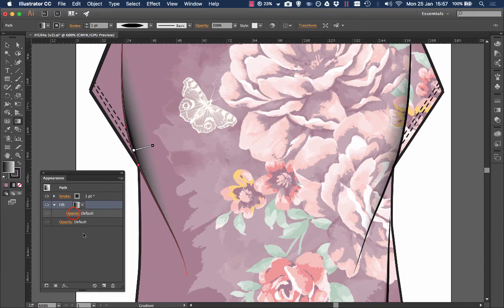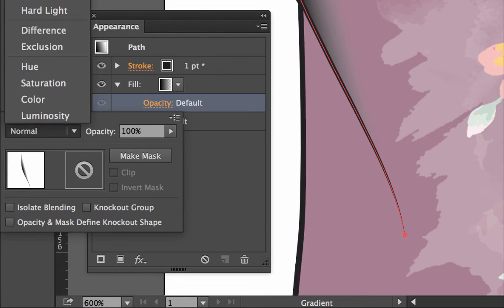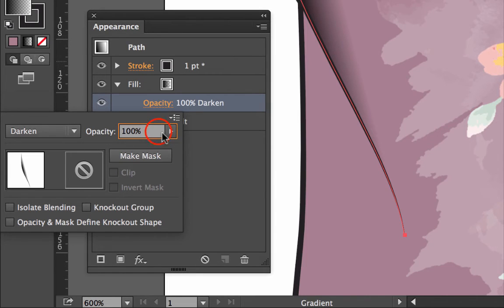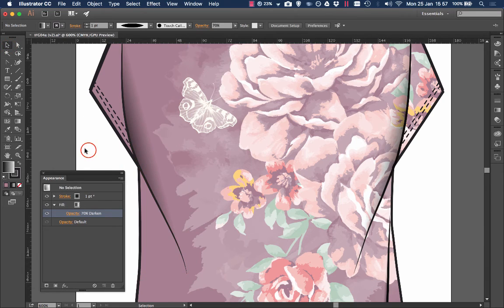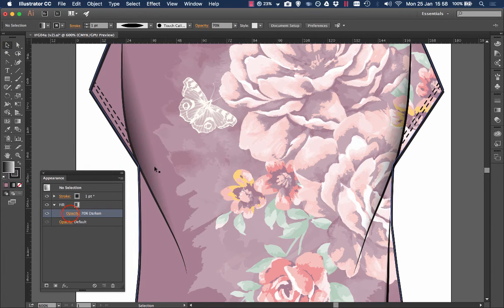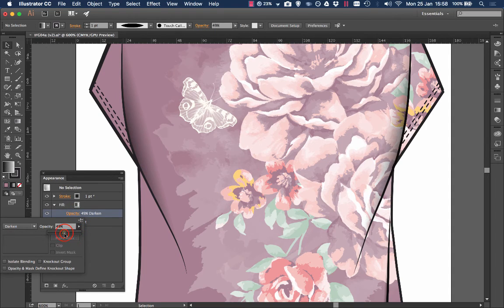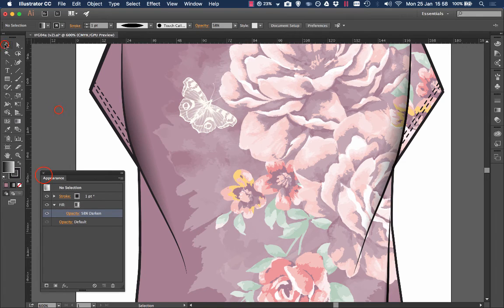Not quite there yet so I'm going to change the blend mode to darken and take the opacity down to 70 percent. Now see what it's done, it's made it more subtle, it blends in more. If that's too extreme we just take this down to a smaller amount, maybe 58, press enter and there we have it.